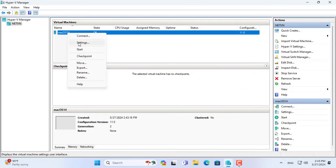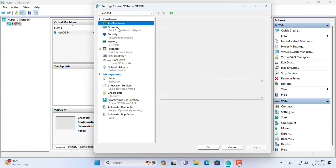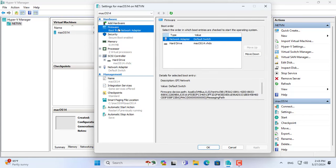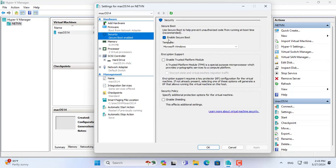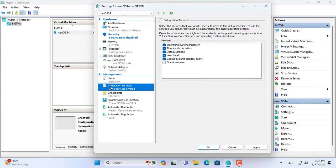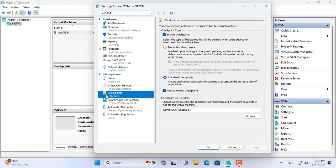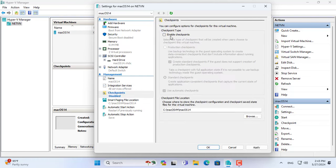macOS virtual machine has been created. Now I customize it as follows. You disable secure boot, add guest services, then disable checkpoints.